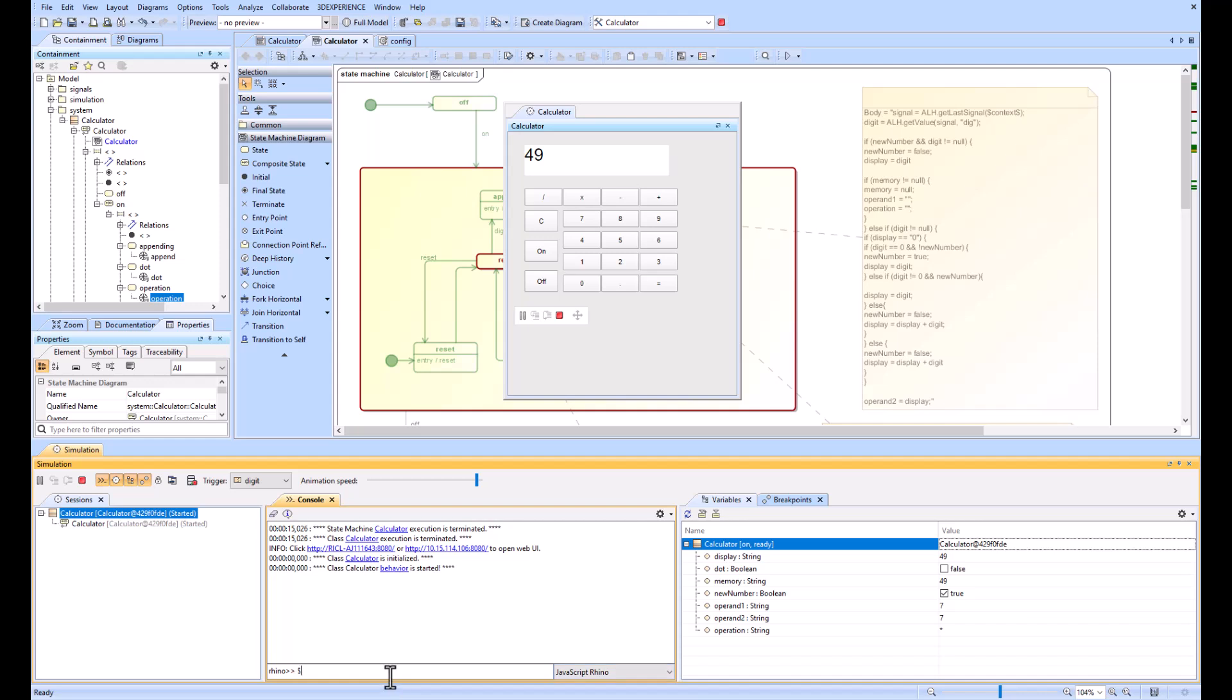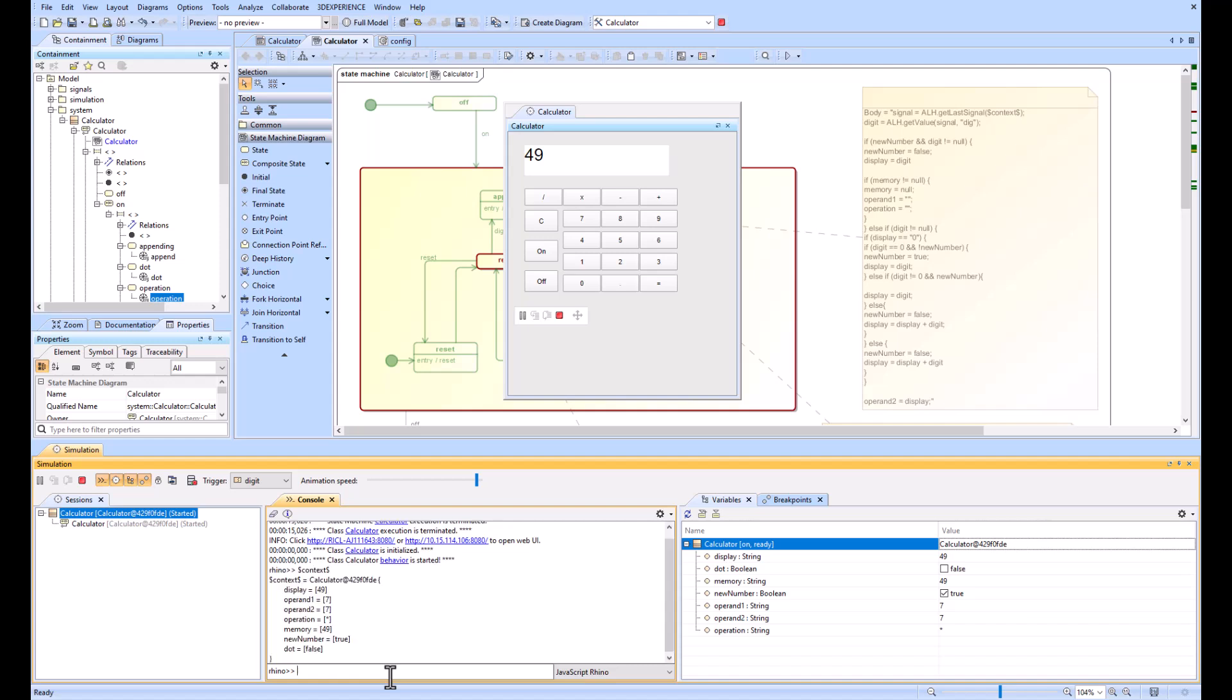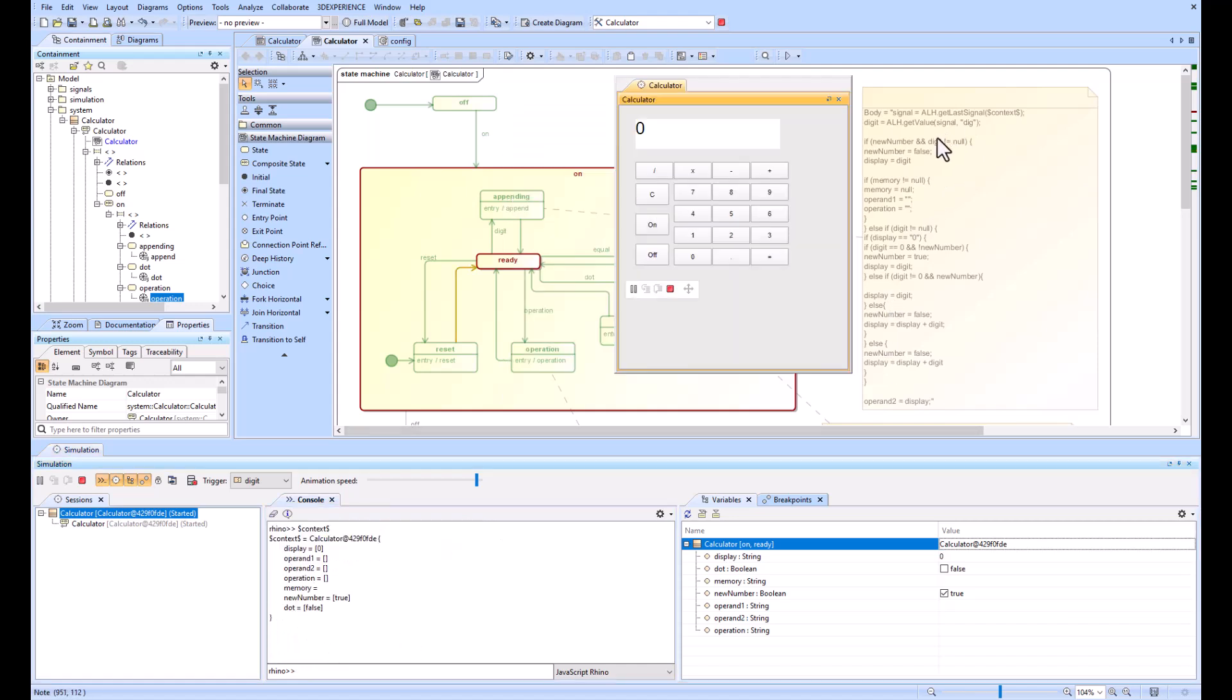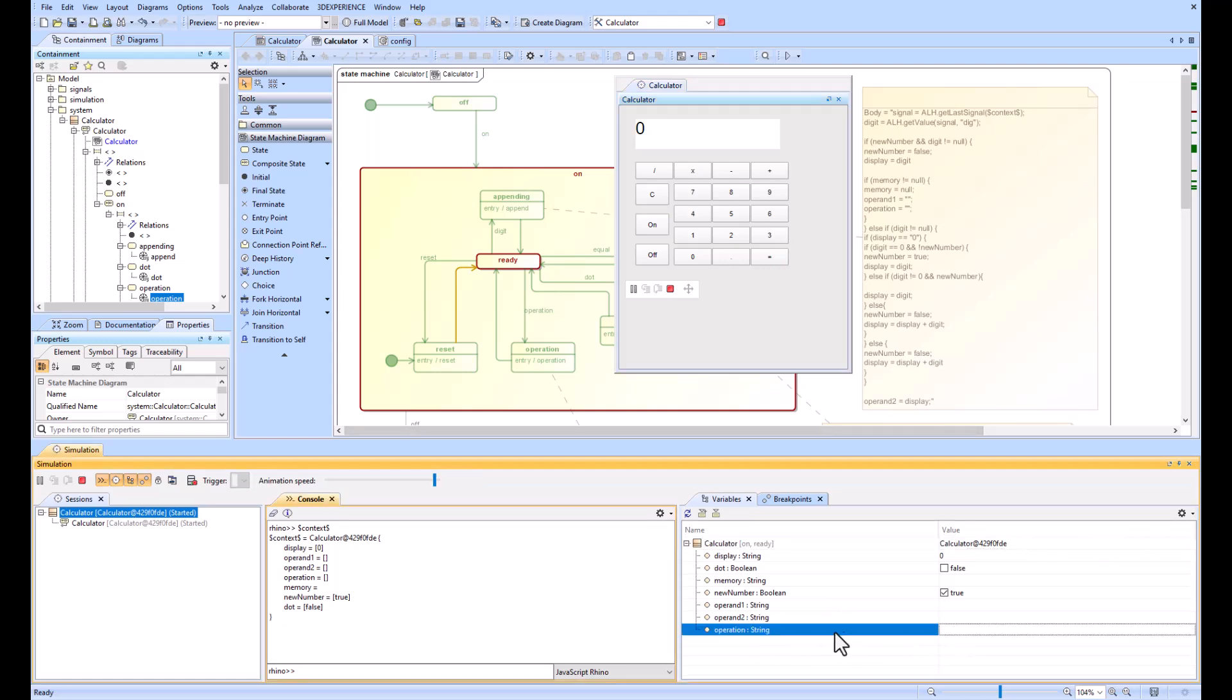That's going to display all of the values in the context that it's pulling from. If we look at this first line, ALH.getLastSignal of context, notice we have nothing in the operation right now. If I just go ahead and control V that in there, notice I don't have anything. But if I go to eight plus, now I've got that plus.